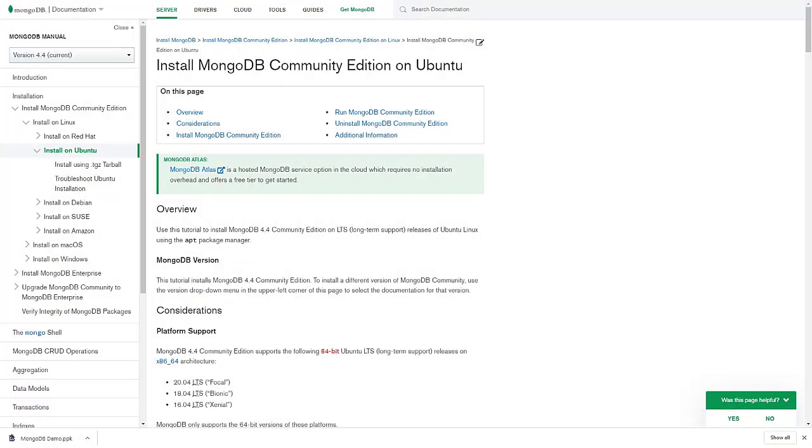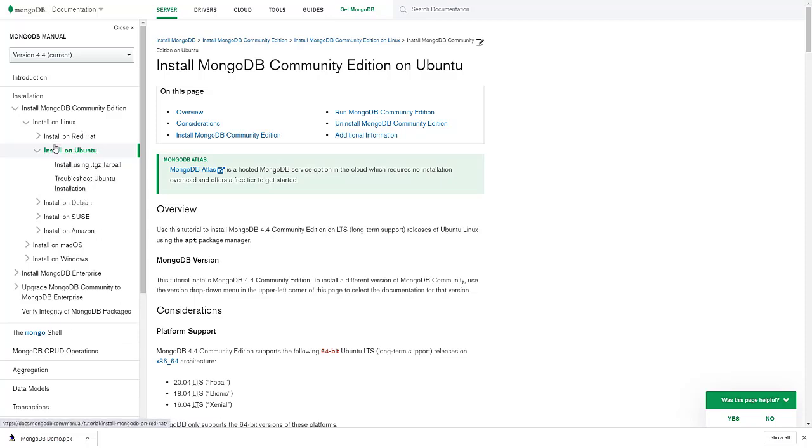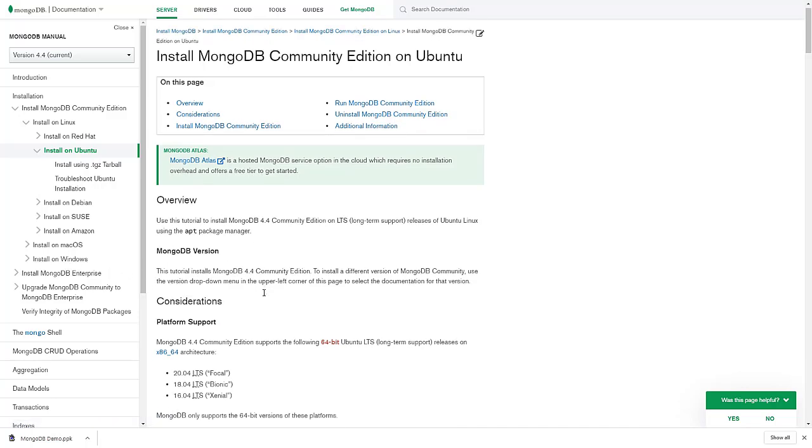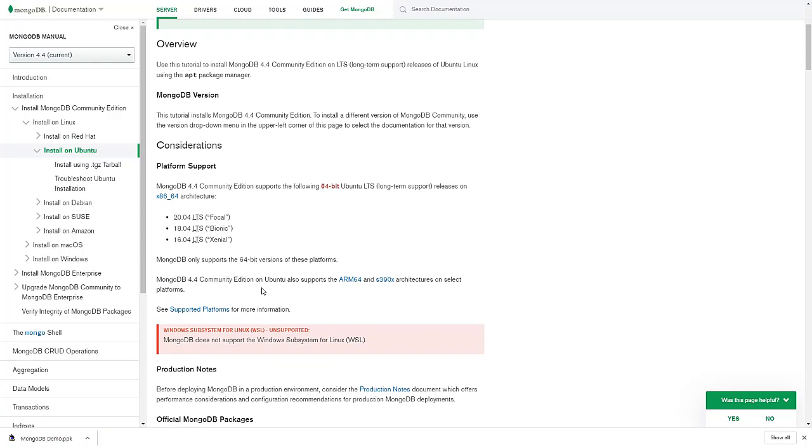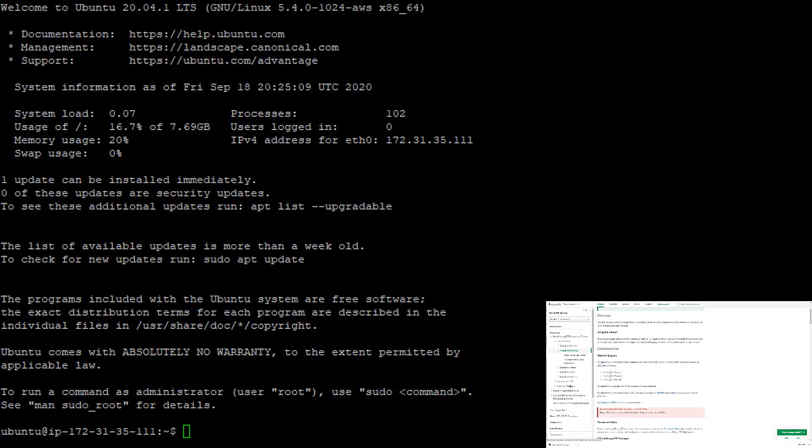Now, one thing I will point out as we're getting started is there is great documentation on MongoDB's website for installing MongoDB on all different versions of Linux, macOS, and Windows. So if you just Google MongoDB install on Ubuntu, you will find these exact same instructions that we are about to go through. So let me switch back over to our server and we'll get started with that.